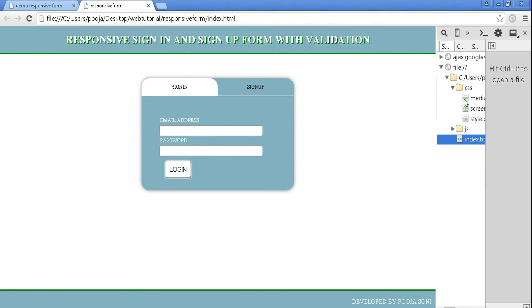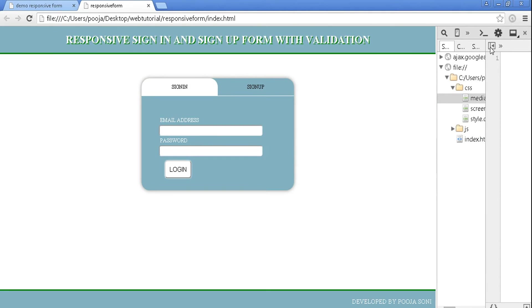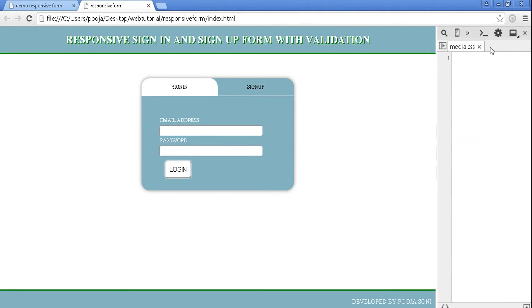Now let's start working with media queries. In inspect element, sources, in css folder, media.css. We need to query for different device widths, and that width can be obtained from top left corner of inspect element. Look here.